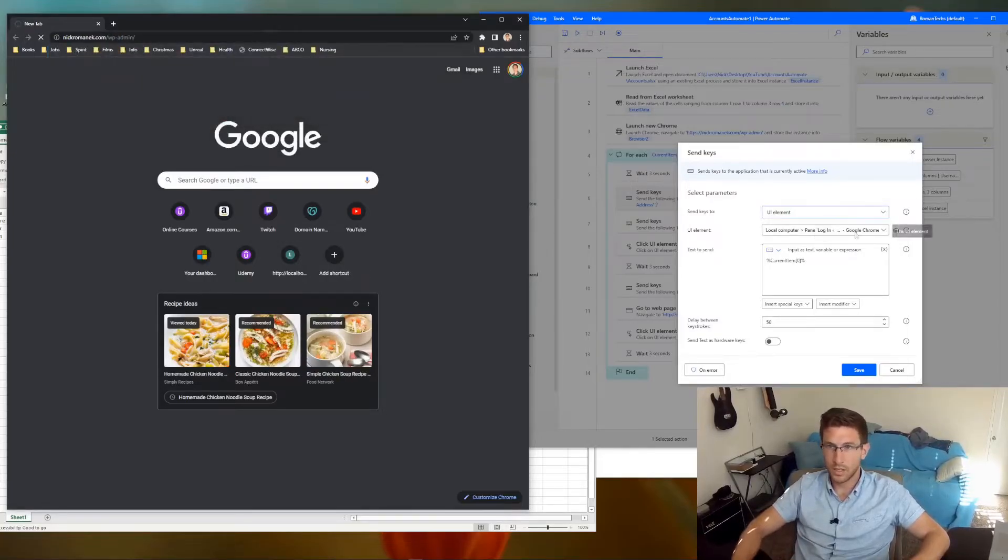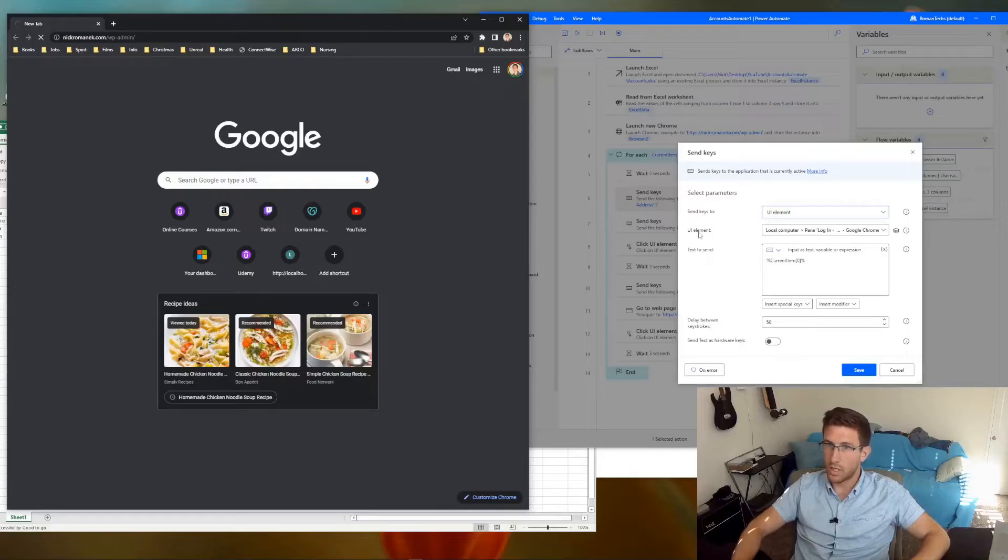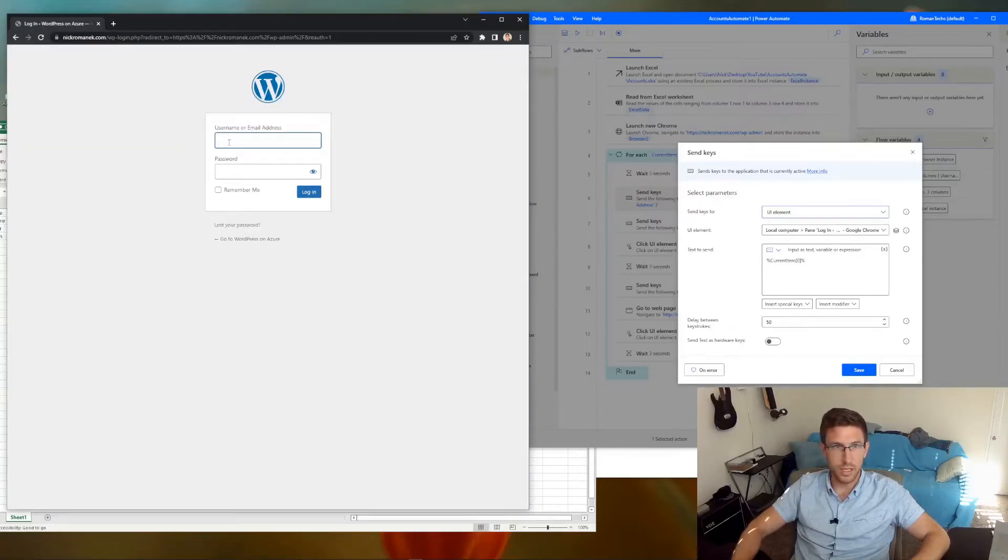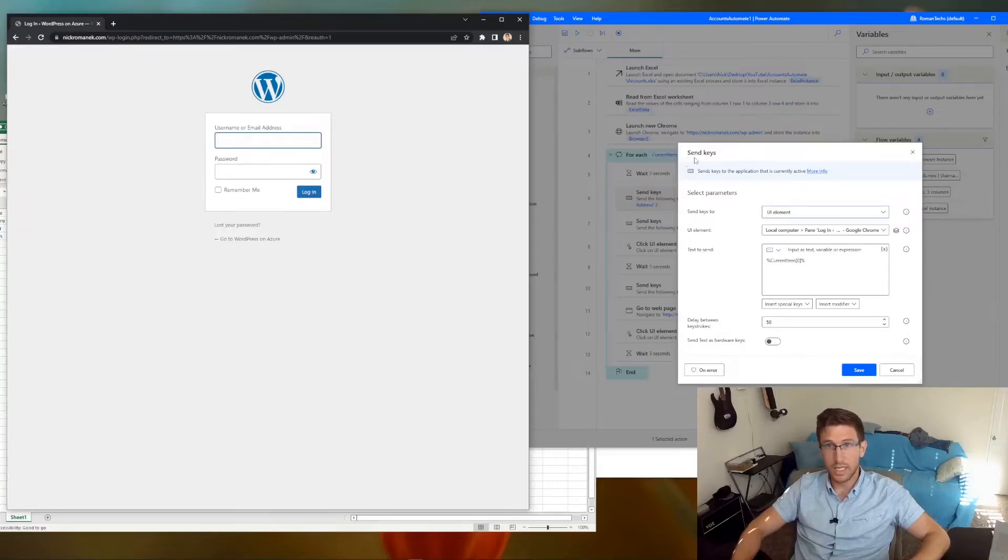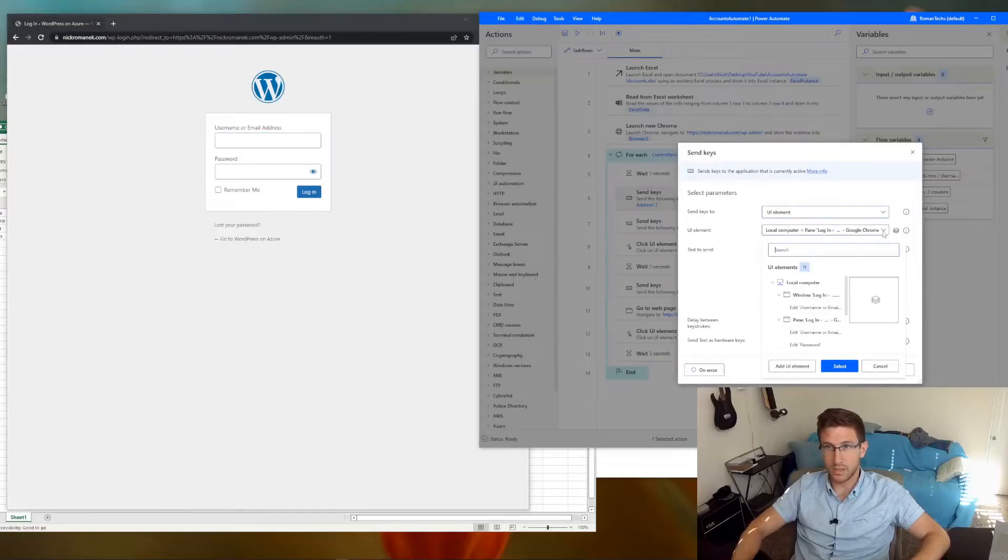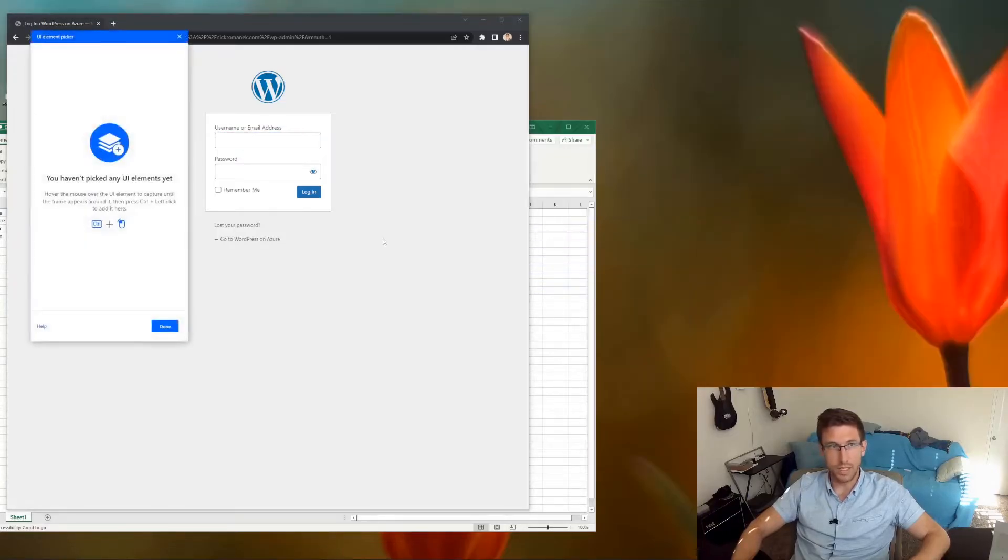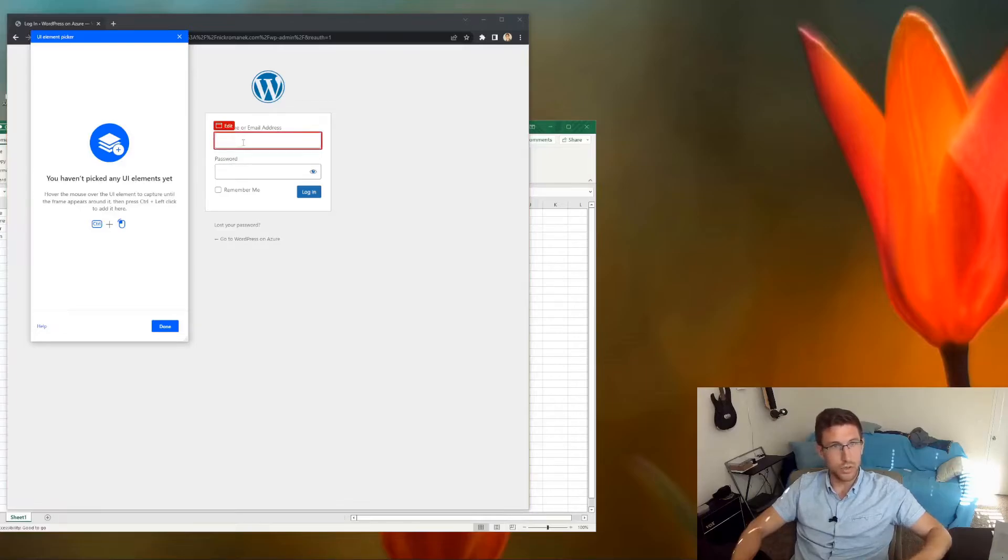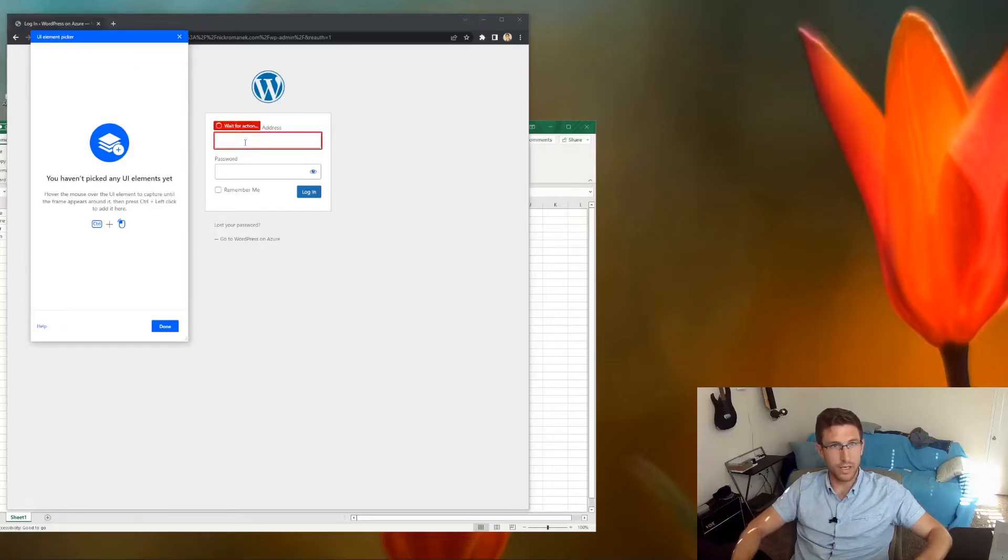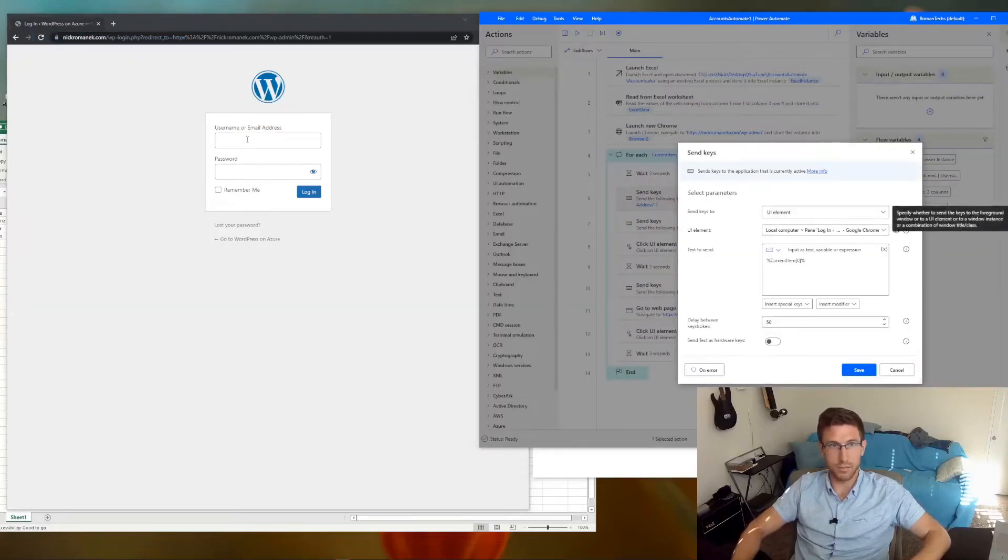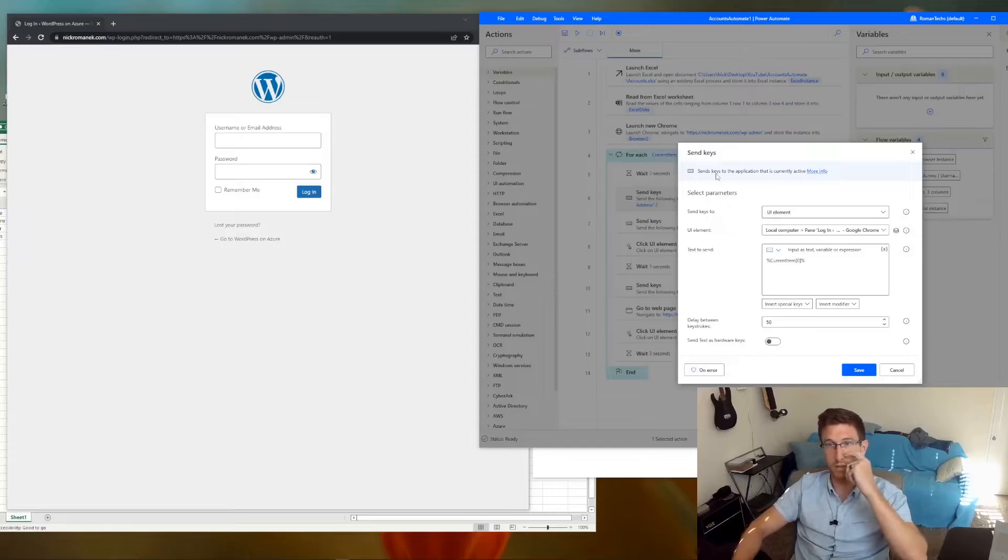So in order to identify the UI element that you want, which is basically this field here, this is where we want to send keystrokes to. You just need to drop it down, add UI element, and then you want to click control and left click at the same time. And then it will basically pull that UI element in here.